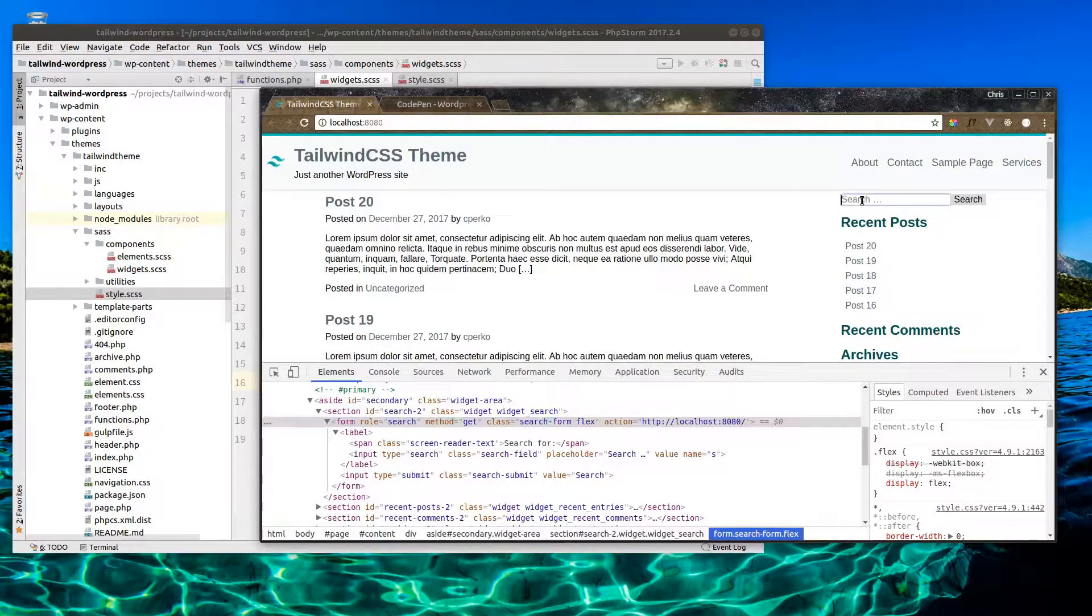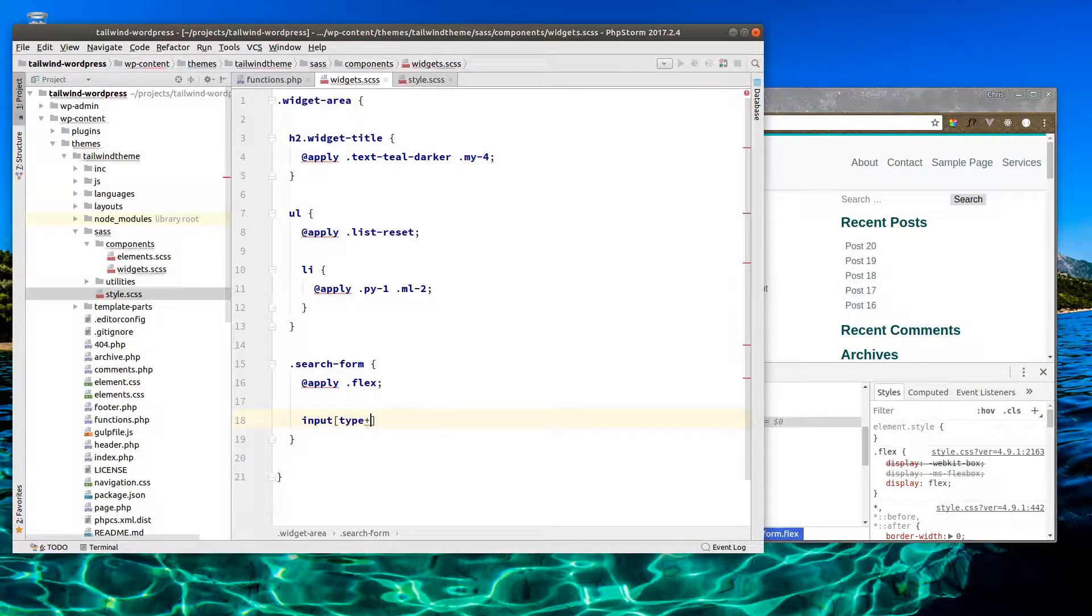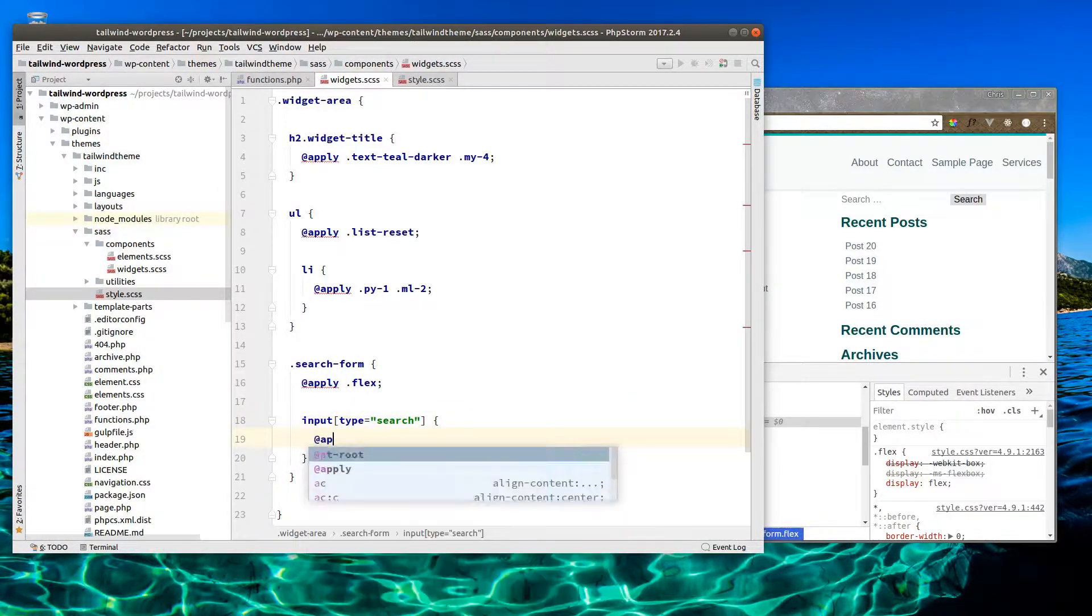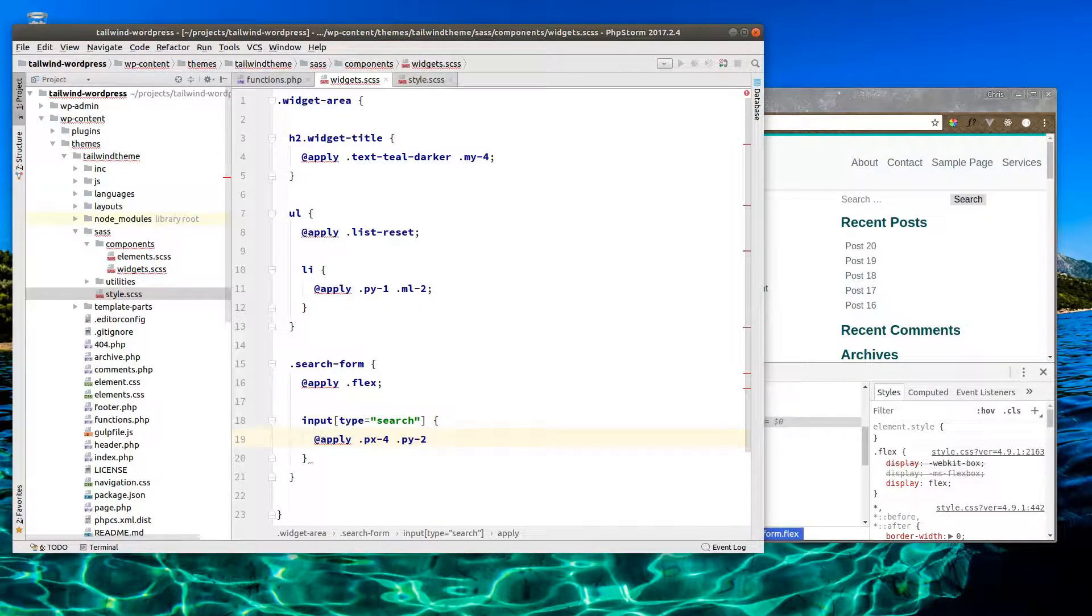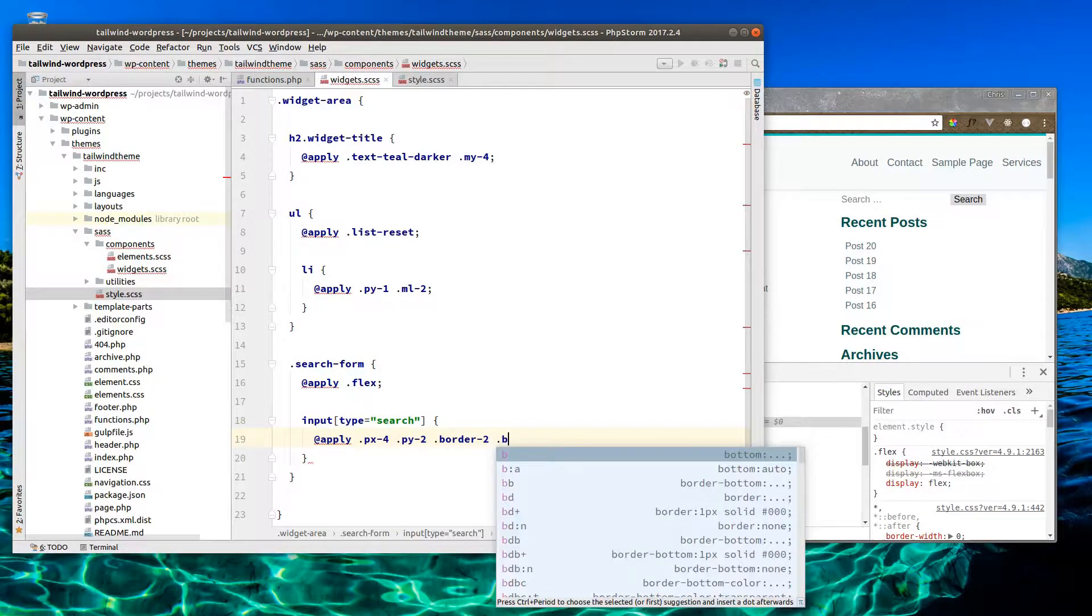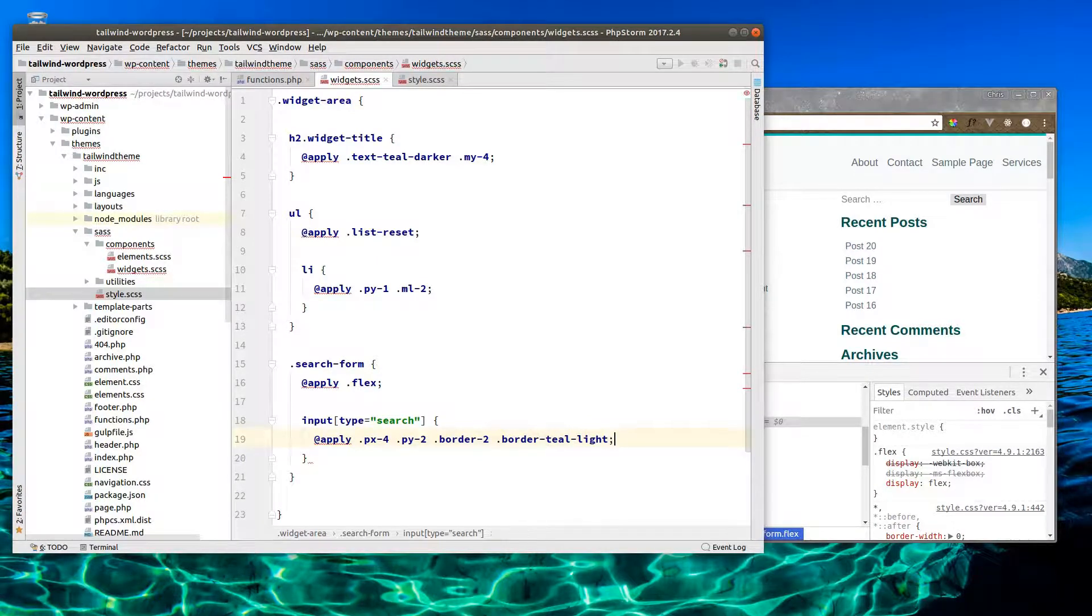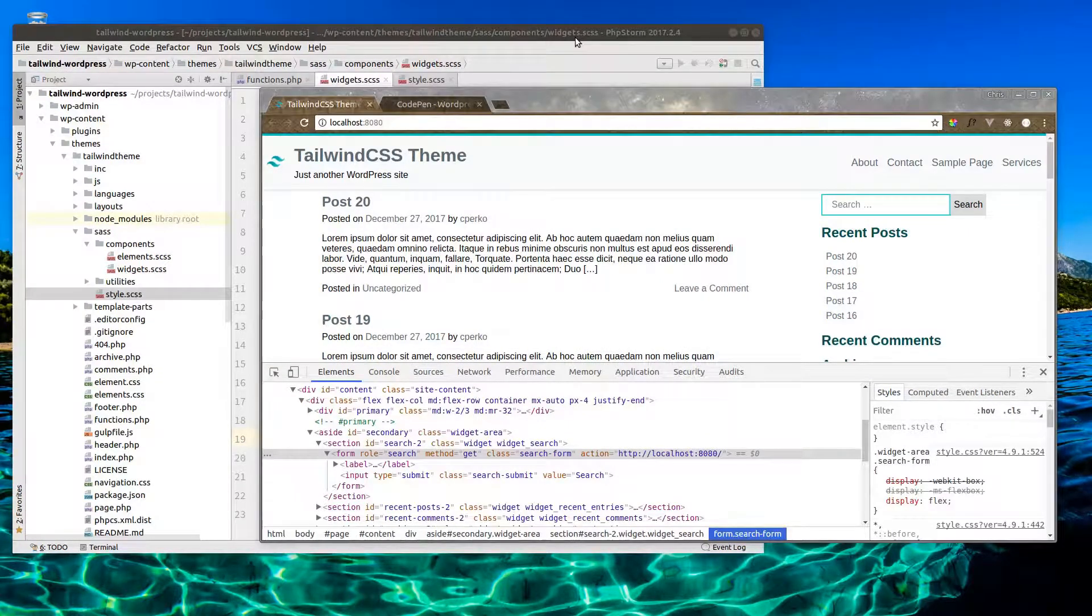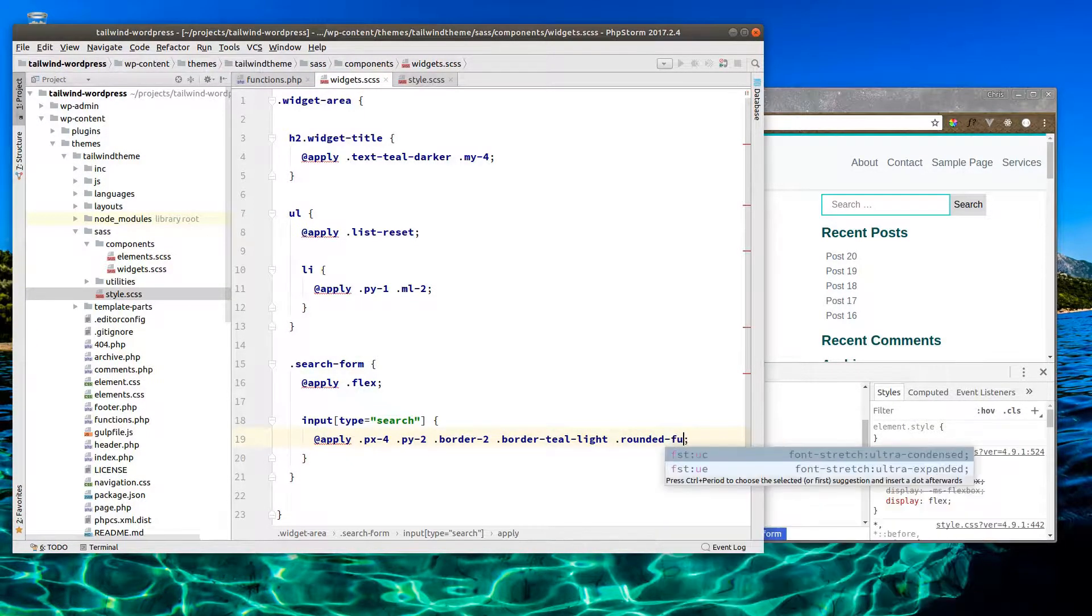Let's do that in here. Search form, apply flex. Let's make the search bar look a little better. Inside the search form we have input type of search. Let's apply some padding on the top and bottom, padding 2 and left and right of 4. Let's give it a border, maybe 2 pixels. Let's do border-teal-light. Let's give that some rounded borders, rounded-full.